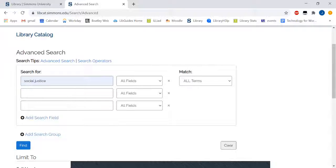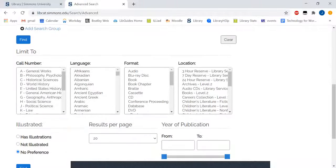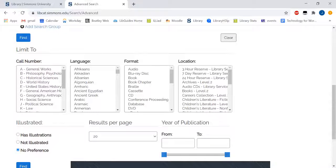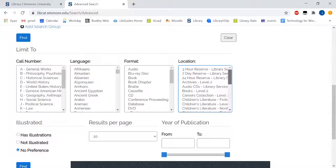To search by location or only reference ebooks, scroll down and choose reference ebooks under location.